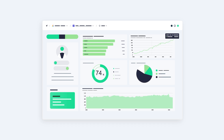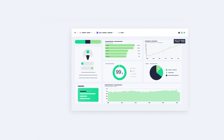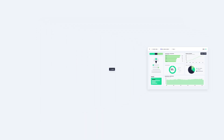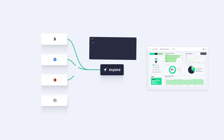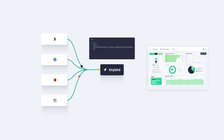User-facing dashboards give people real-time visibility into their usage of your product. Ingest data from anywhere in real-time, unify and transform it using SQL, and publish data as APIs to build user-facing features.